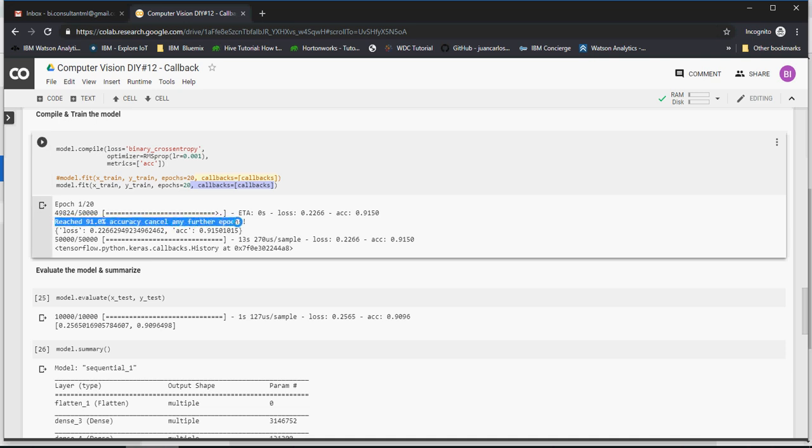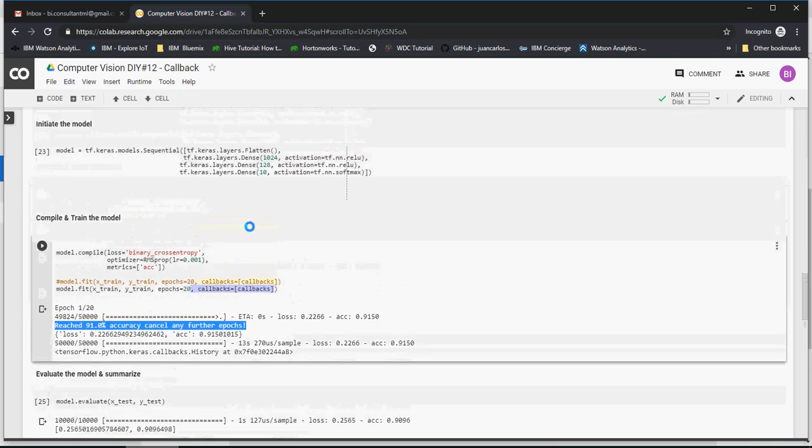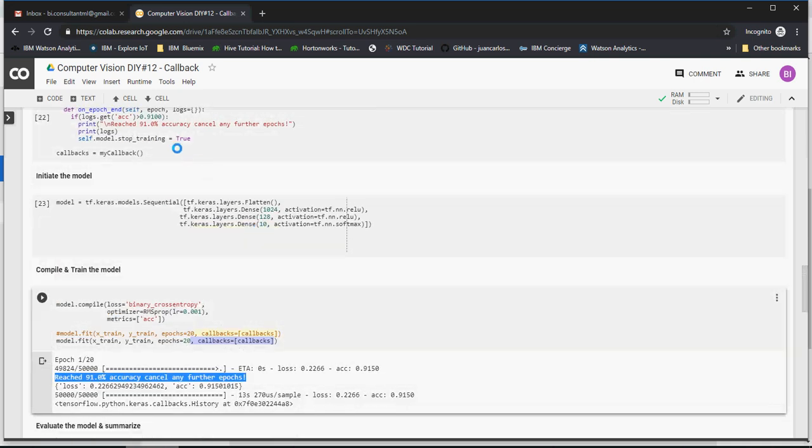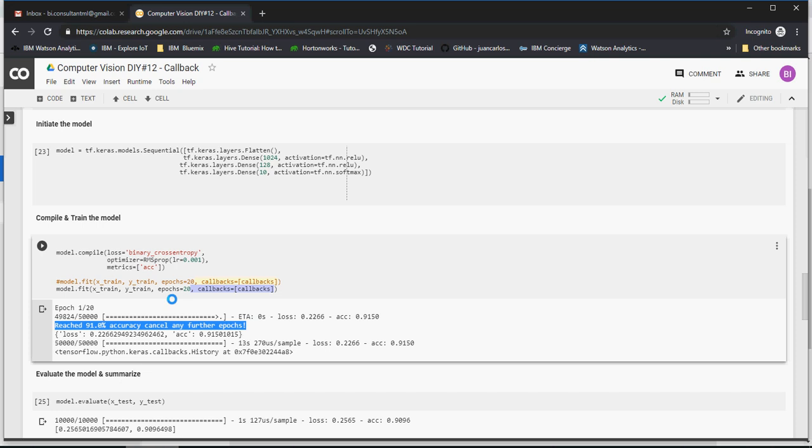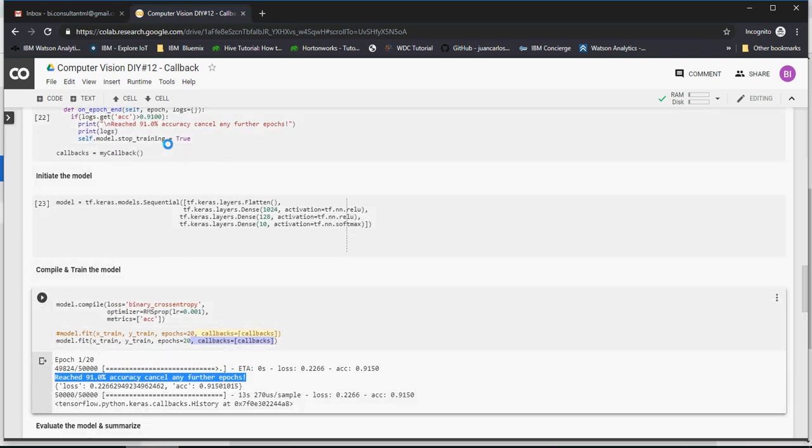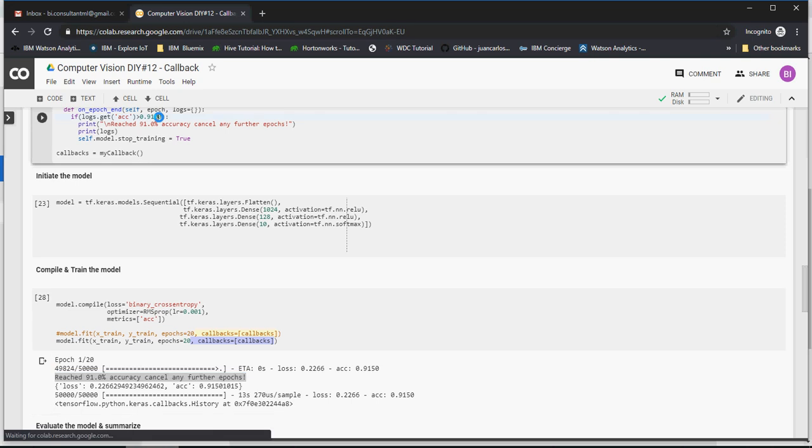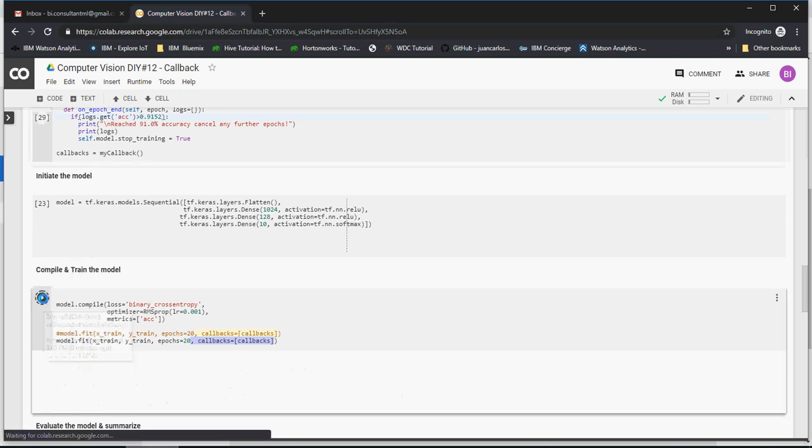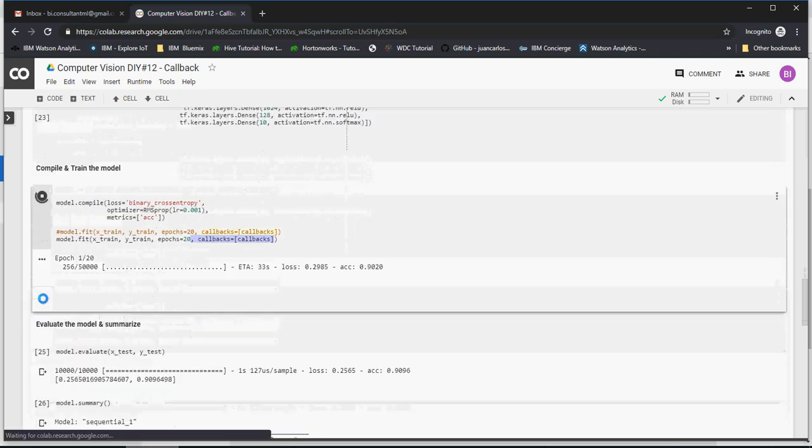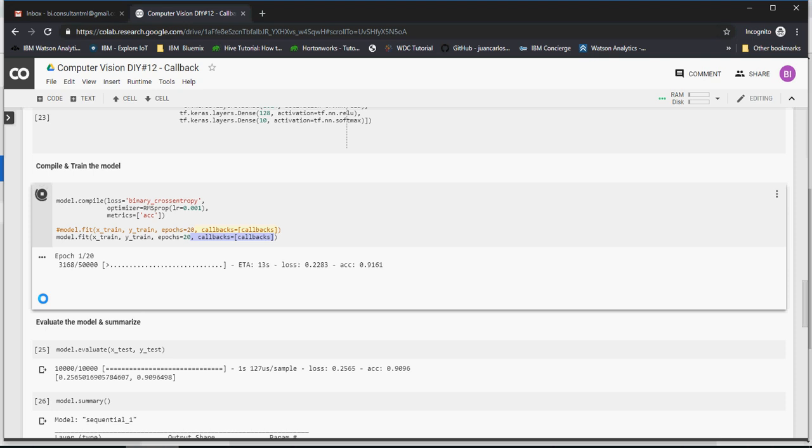This was the message which we gave over here. So you saw how this triggered. Let me just trigger it for 91.52. If you want to change it over here, just run it once and then come back and execute this piece. You would see that it starts with 91, more than 91 percent. Let's see where it ends.